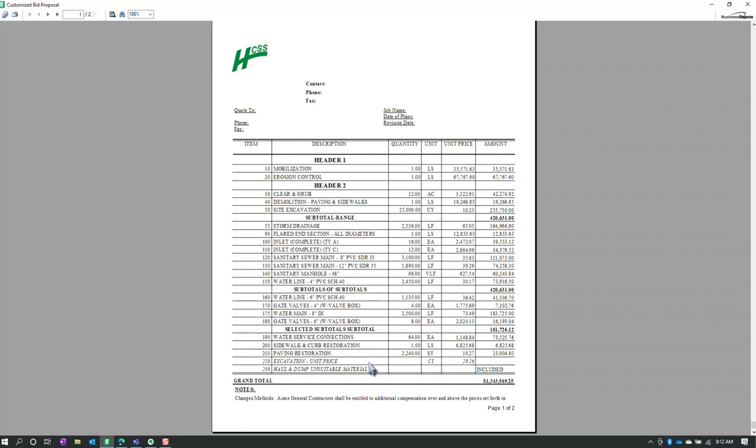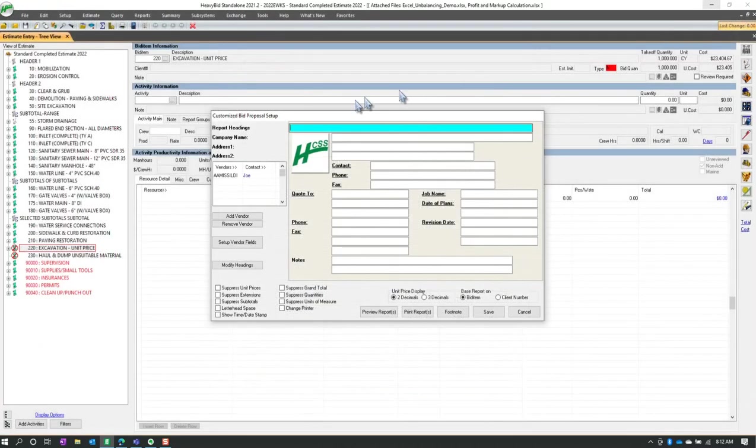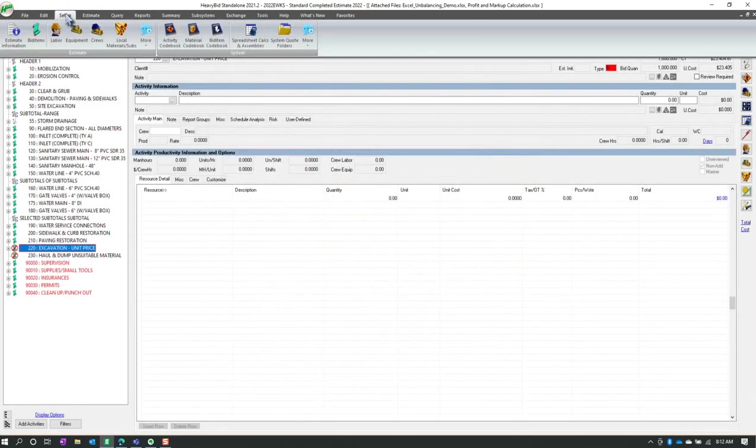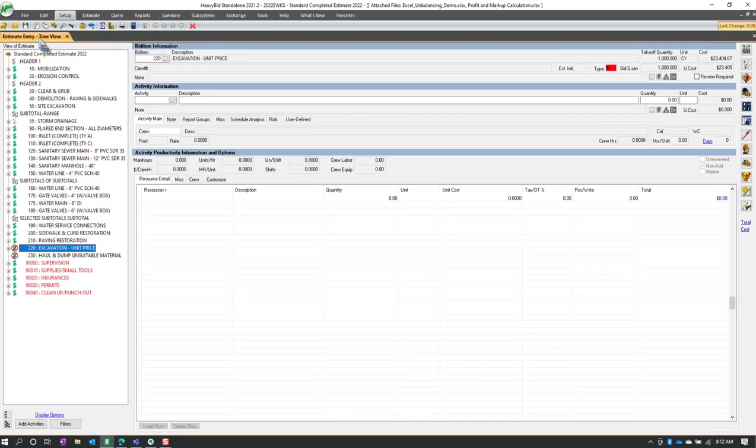I believe that the excavating unit price might work in the word version. You could try that out. All right, let's go see how this is set up. So I'm going to come back to set up bid items.